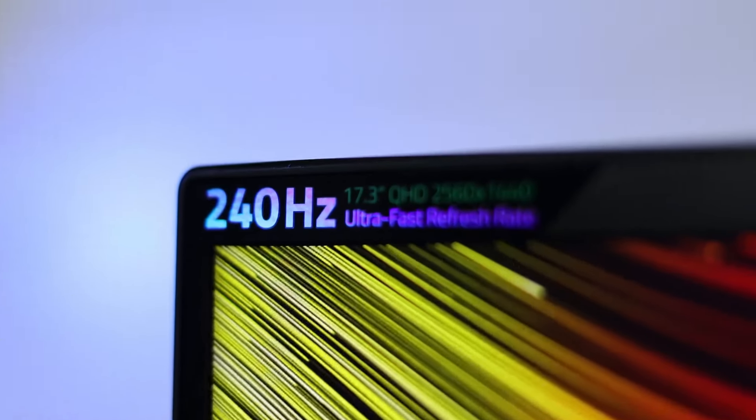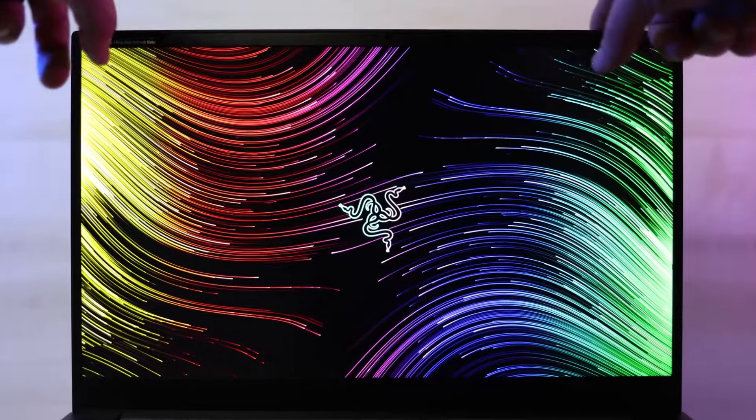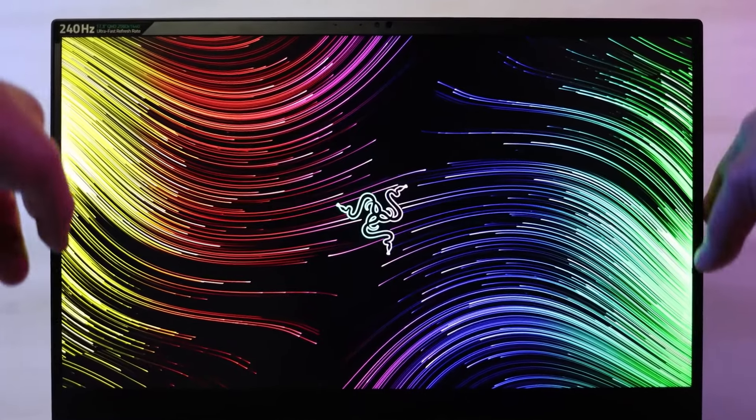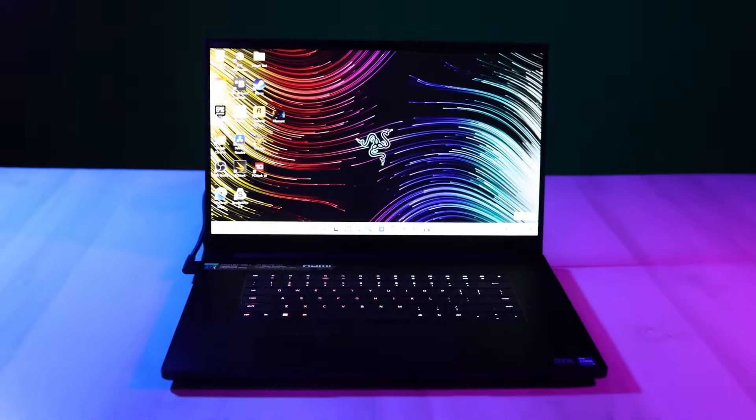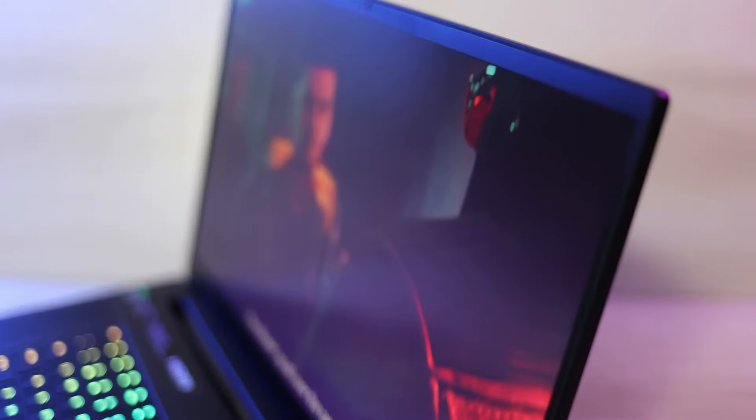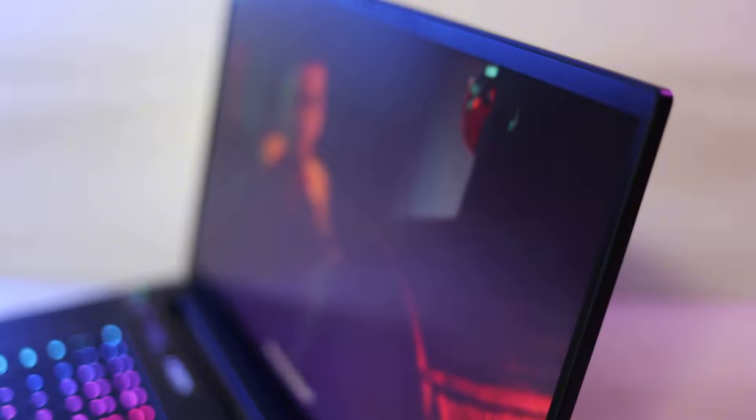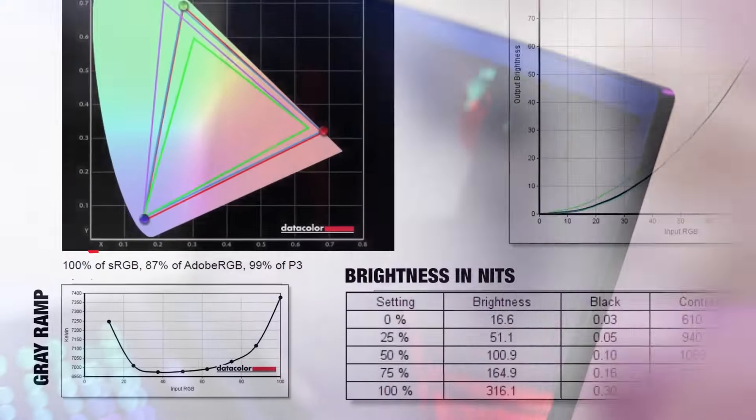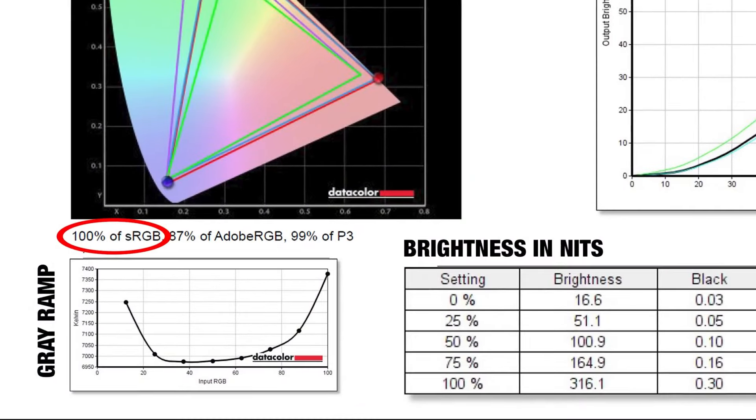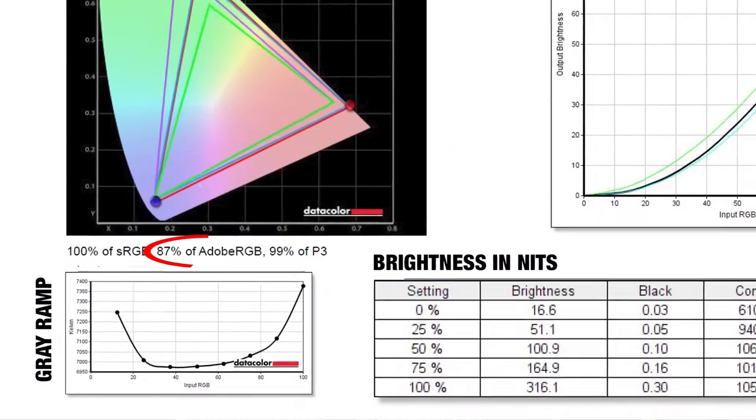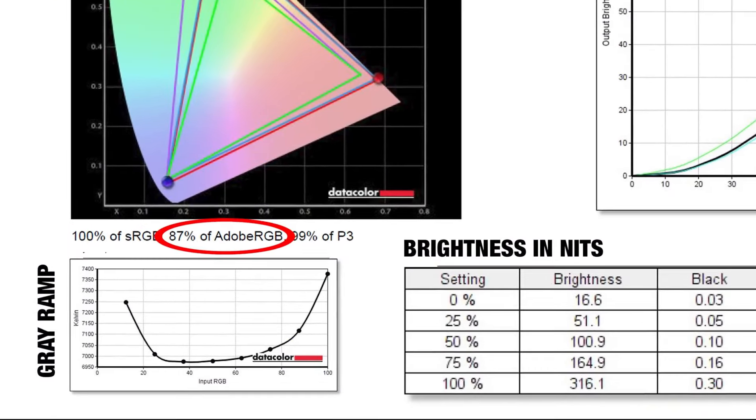A 17.3-inch QHD display with a 240Hz refresh rate will provide users with a smooth and immersive visual experience, while Razer's Chroma RGB lighting effects allow for personalized aesthetics.